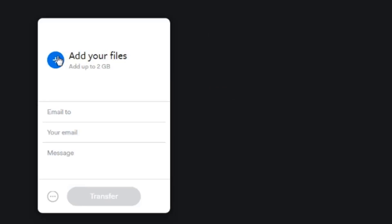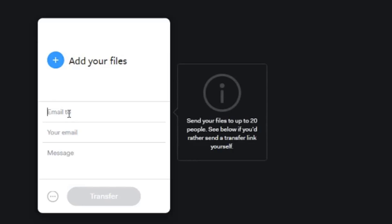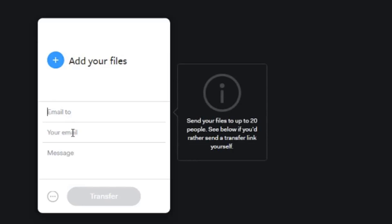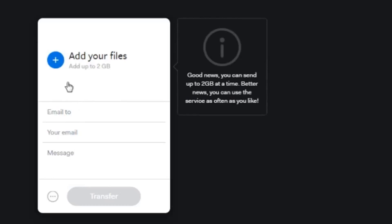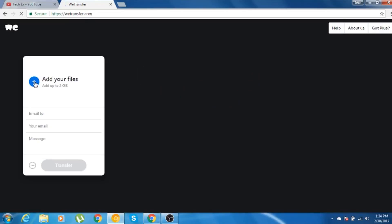Now in here, you'll be getting so many fill in the blanks options. Here you can type in your sender's email ID. Here you can type your email ID. And if you want to dedicate some extra message, you can do that here. For the demo purpose, you can add up to 2 GB.